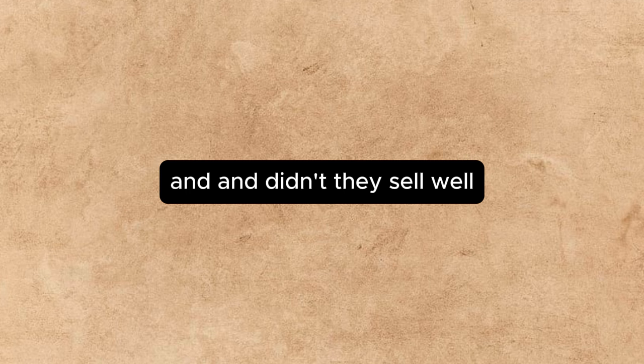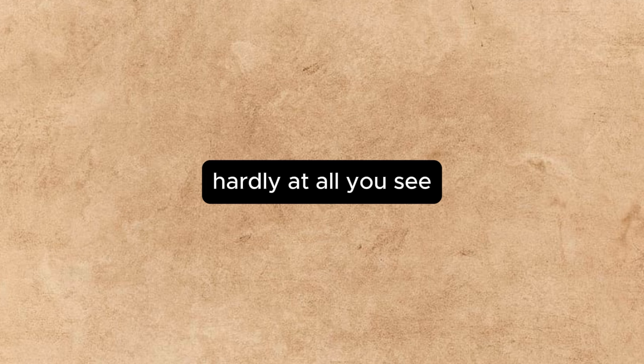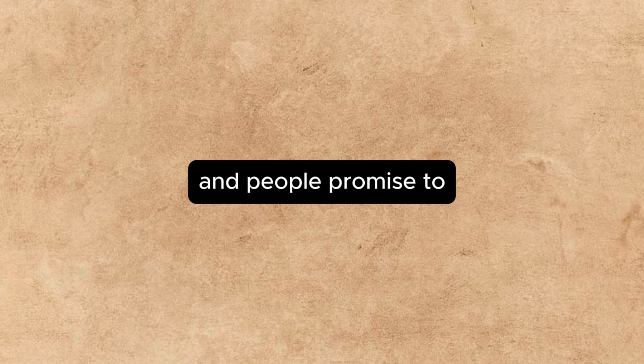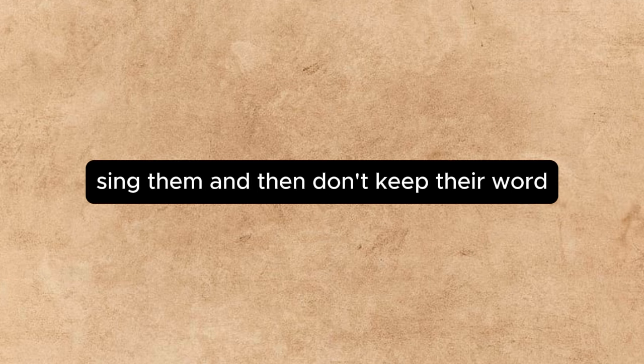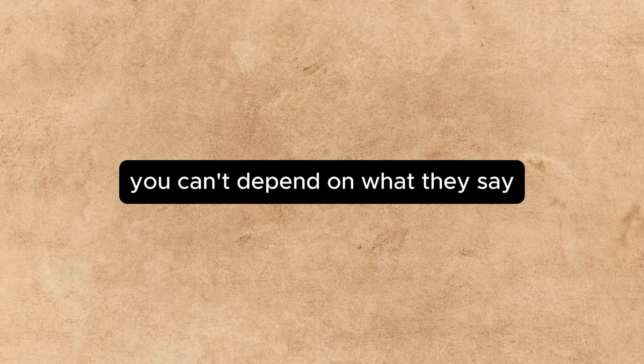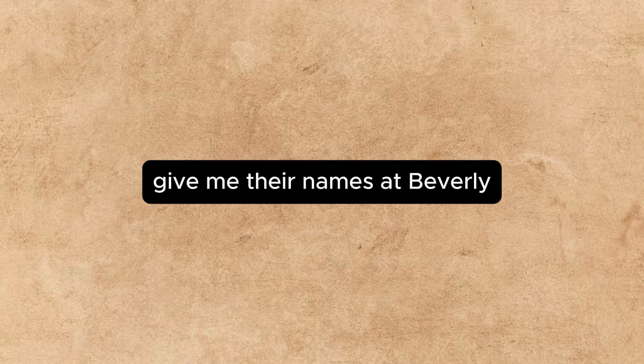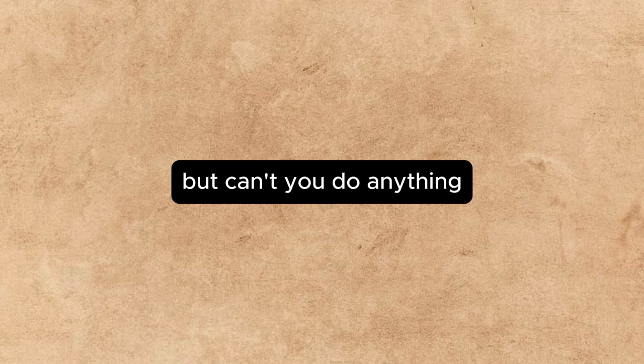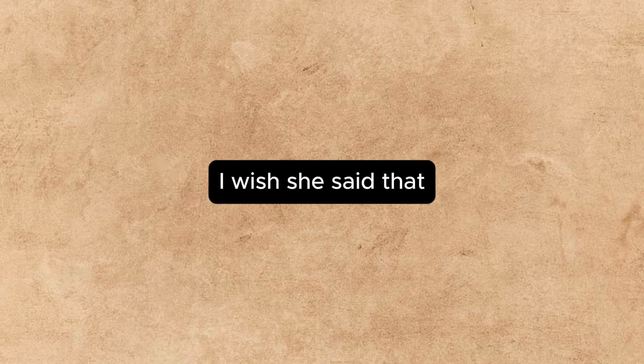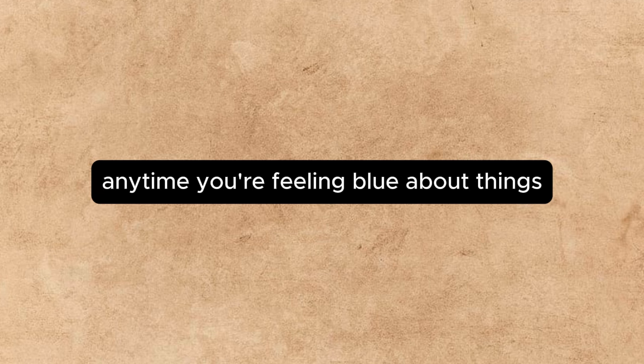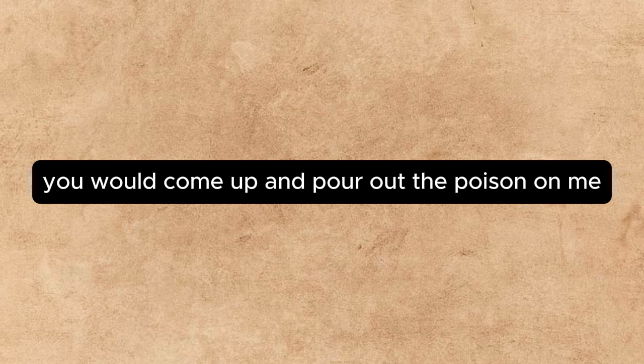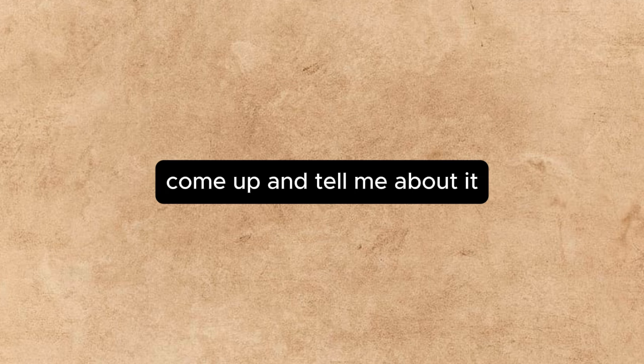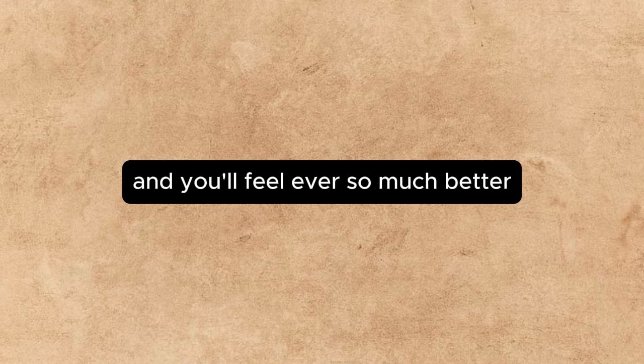And didn't they sell? Well, hardly at all. You see, a song doesn't sell unless somebody well-known sings it, and people promise to sing them and then don't keep their word. You can't depend on what they say. Give me their names, said Beverly, and I'll go round tomorrow and shoot the whole lot. But can't you do anything? Well, only keep on keeping on. I wish, she said, that any time you're feeling blue about things, you would come up and pour out the poison on me. It's no good bottling it up. Come up and tell me about it, and you'll feel ever so much better. Or let me come down. Any time things aren't going right, just knock on the ceiling, she laughed.